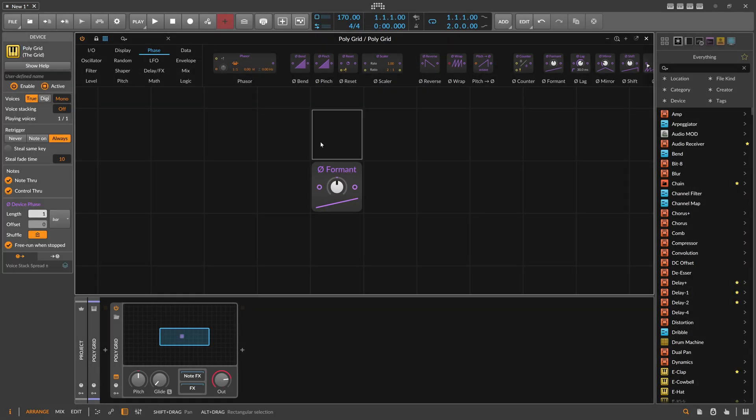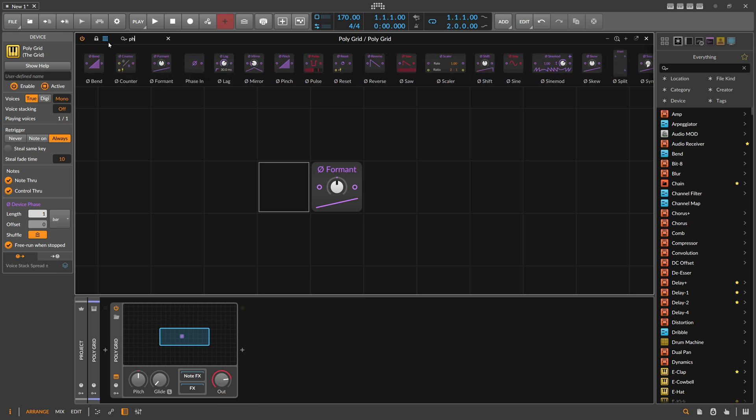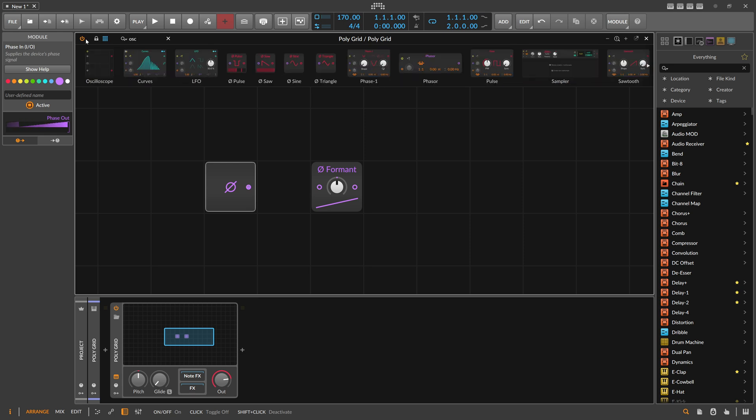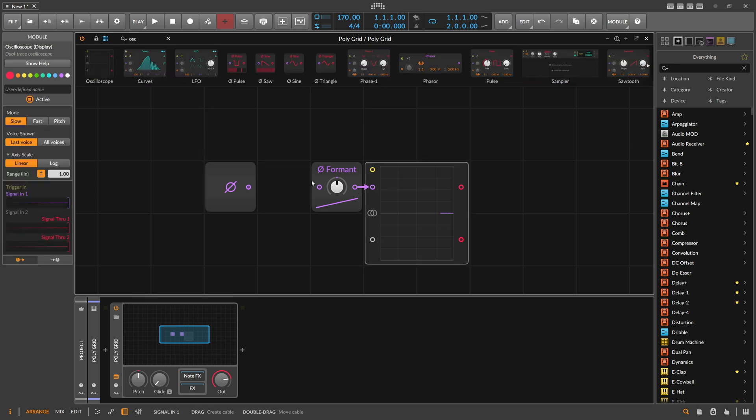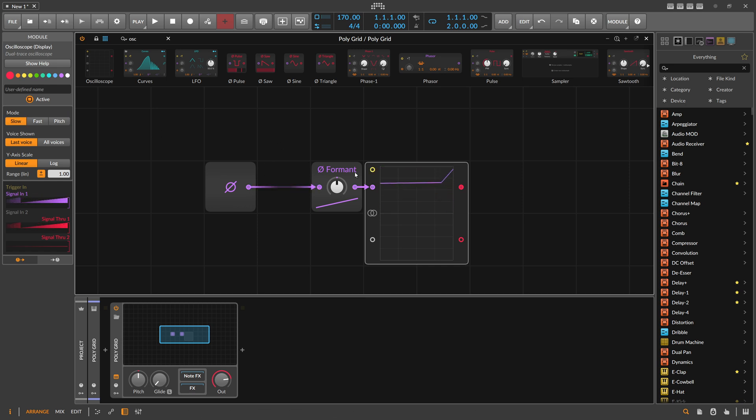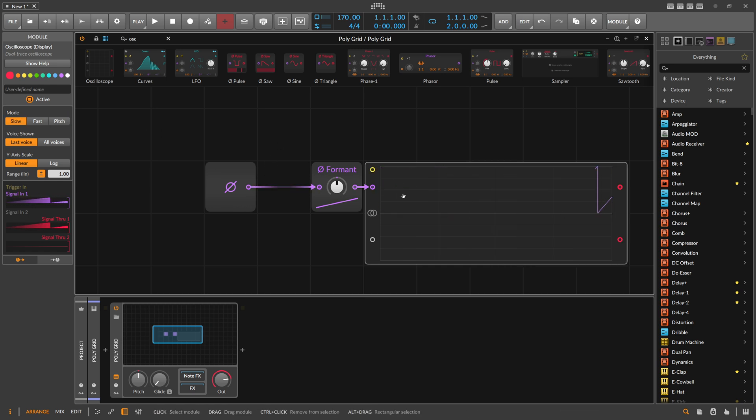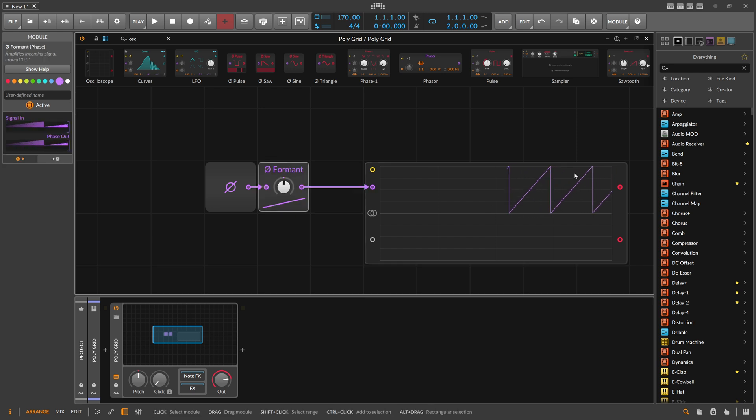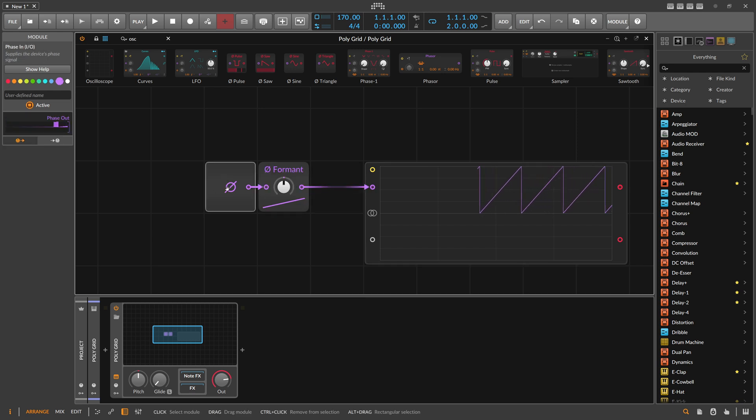That doesn't give you much information, so what does it mean? We'll use a Phase In here and an oscilloscope. Let's put this here into slow mode. This is how the ramp signal looks like here from the Phase In.